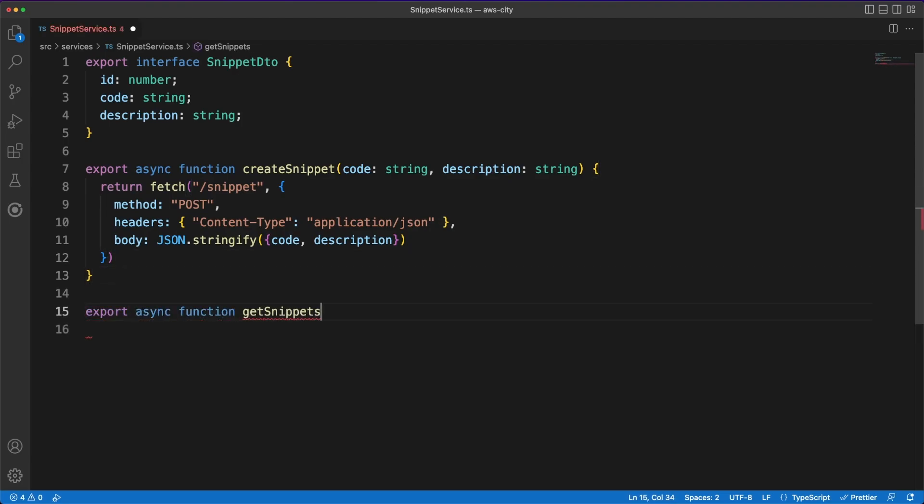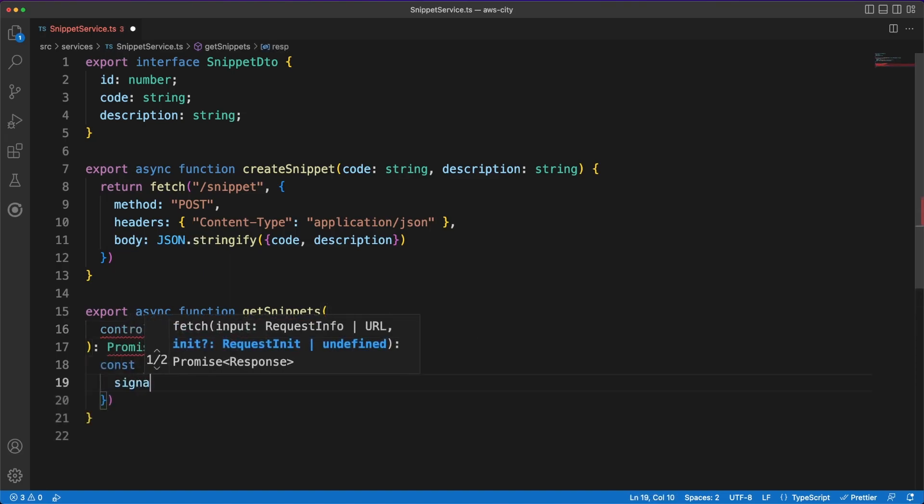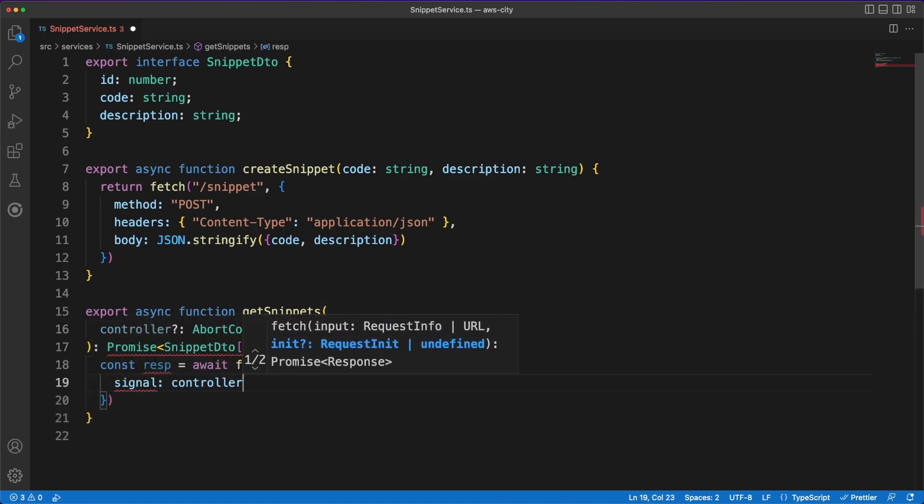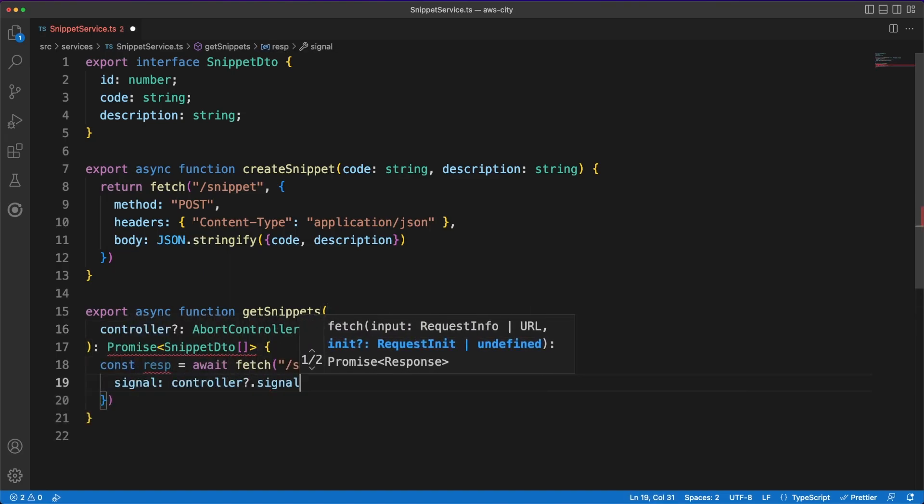using the standard fetch API, I am making a POST request to the snippet endpoint to store the code and the description in the database.